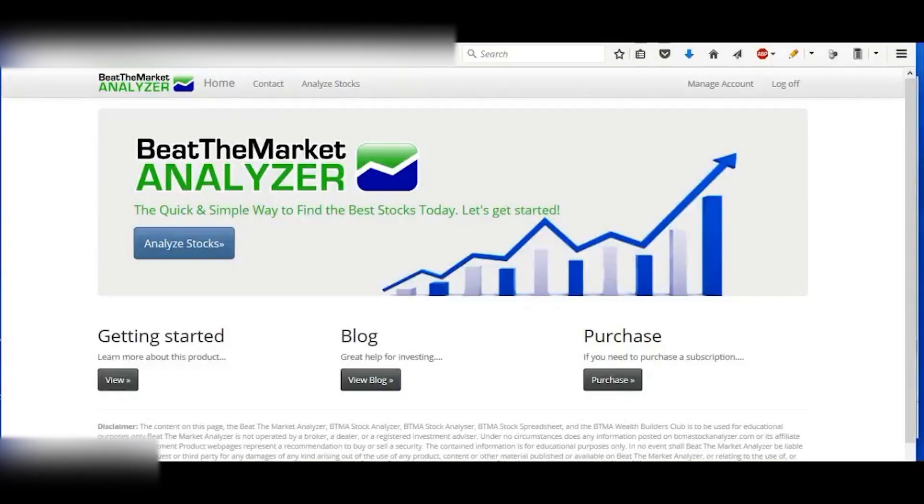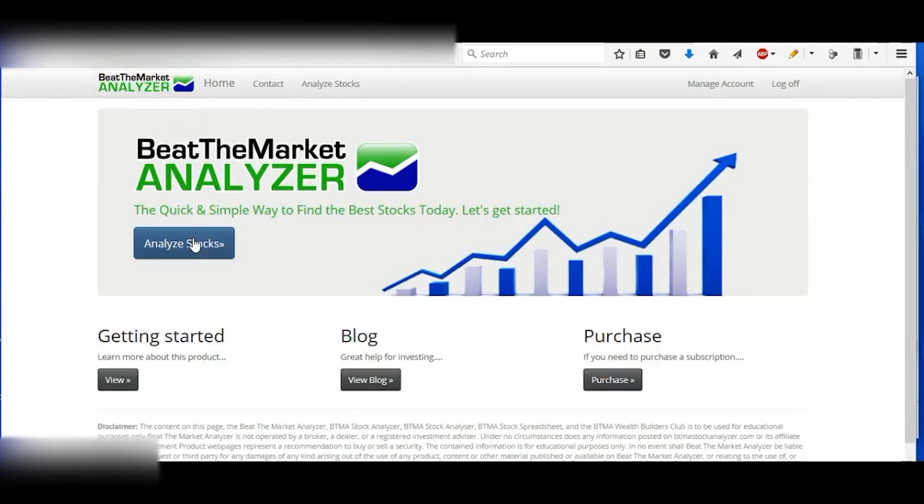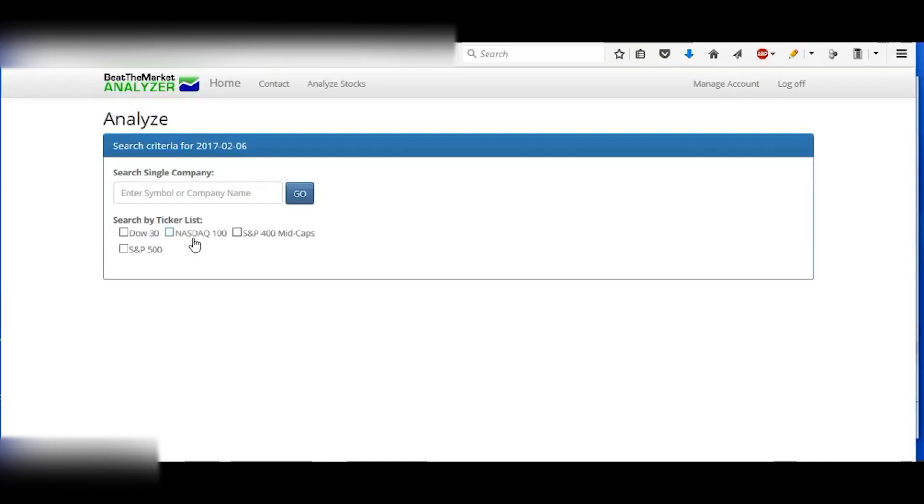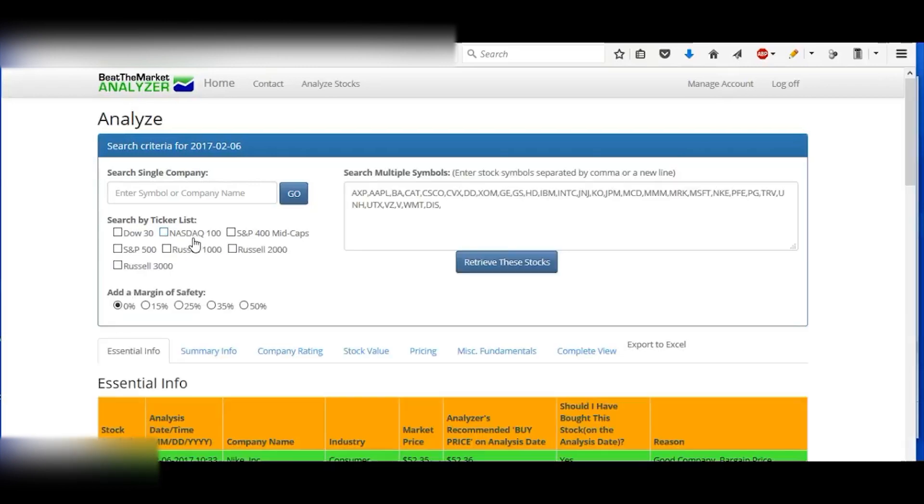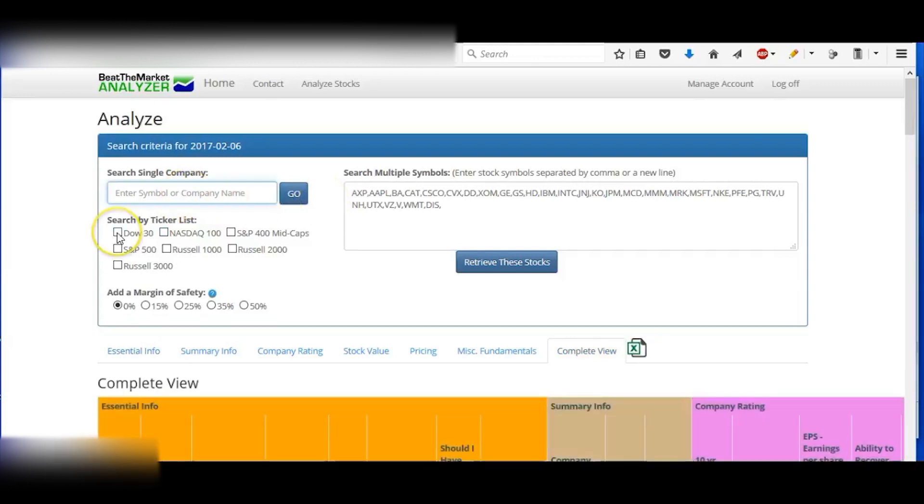Hey, I'm going to show you how I use the Beat the Market Analyzer to buy stocks. It's also known as the BTMA Stock Analyzer. First, I just hit analyze stocks, and then if you don't know the company name, you can type in the company name here.